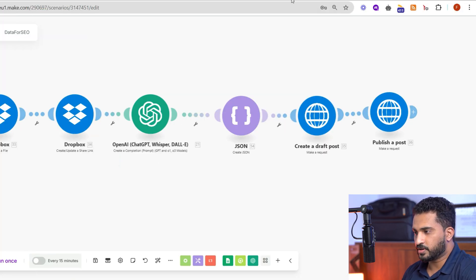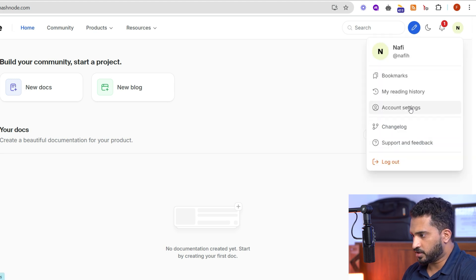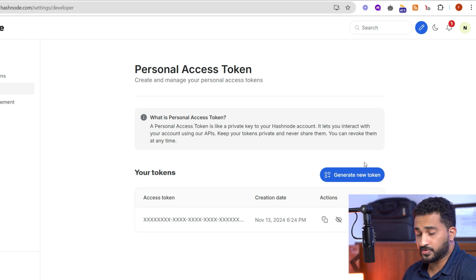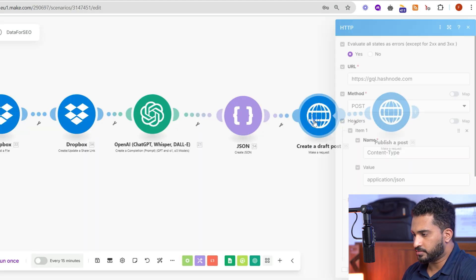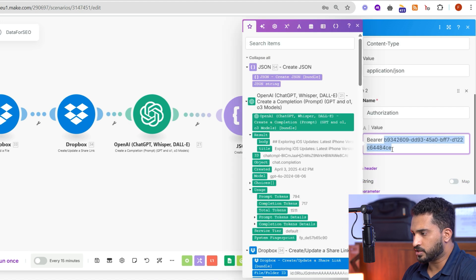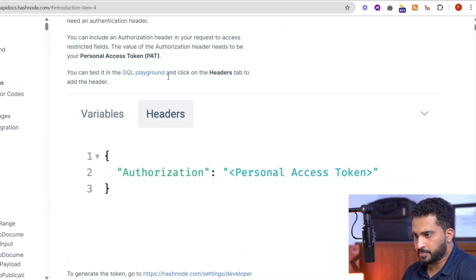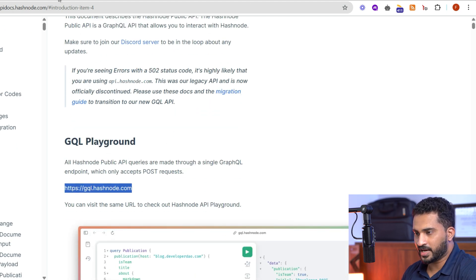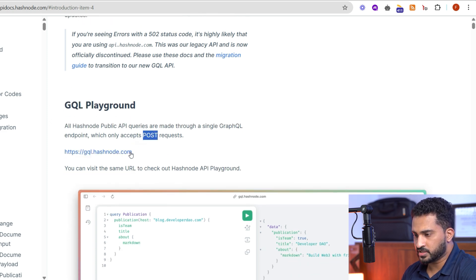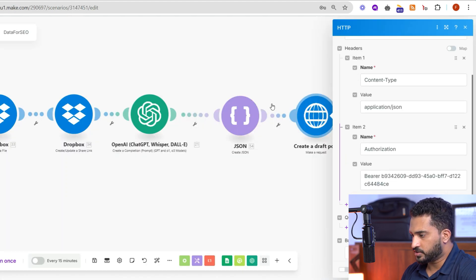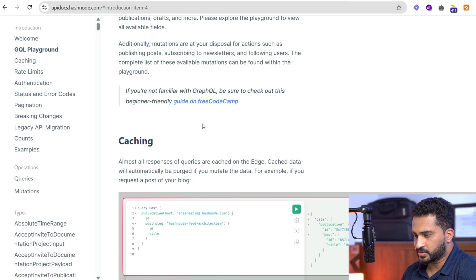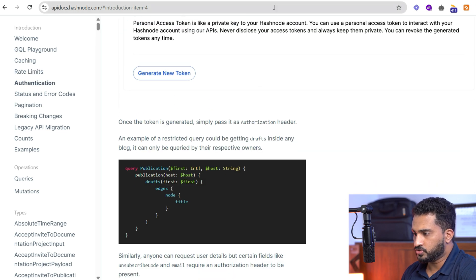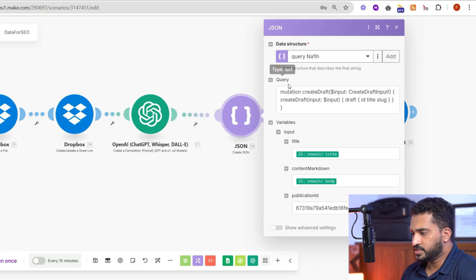To get the access token from Hashnode, go to your profile, then Account Settings, and you'll see the Developer tab. There you can see the access token — simply copy it, or generate a new one if needed. Come back here and paste it after 'Bearer ' in the authorization field. You should have a basic understanding of GraphQL to work with this, otherwise simply follow what I've done. The endpoint to which we post the request is in the documentation along with all authentication details.